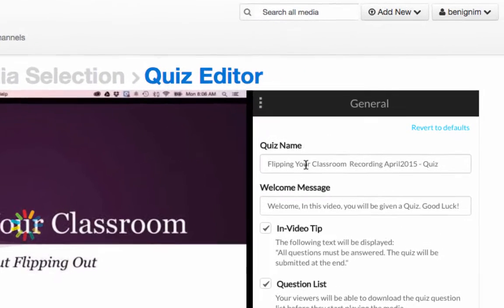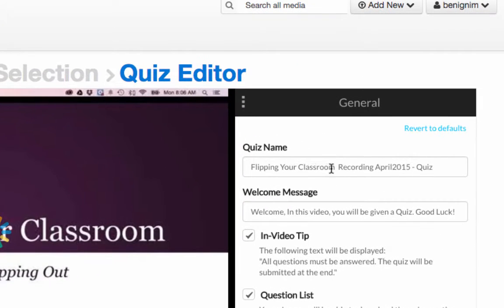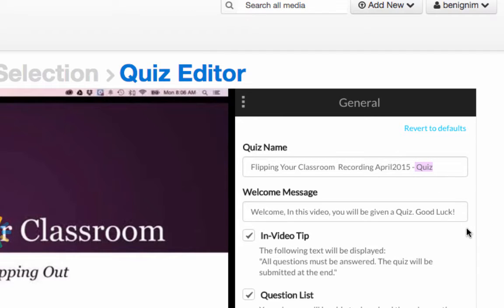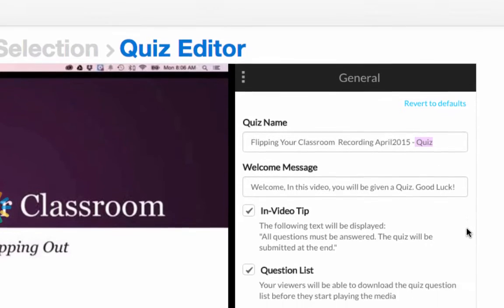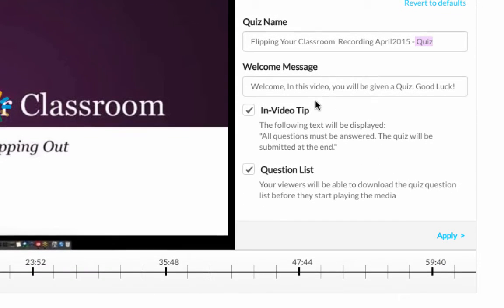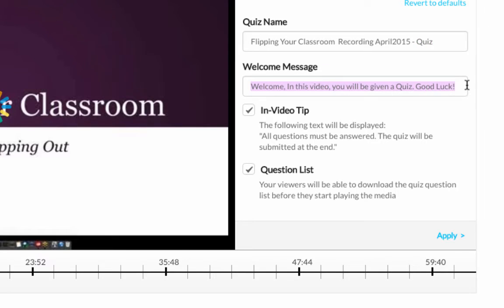So the first thing is what is the name of our quiz? So it's just put the word quiz at the end and I'm fine with that. You remember when we took the quiz as a student we saw that default message come up to get us started? This is where you can customize that if you want.